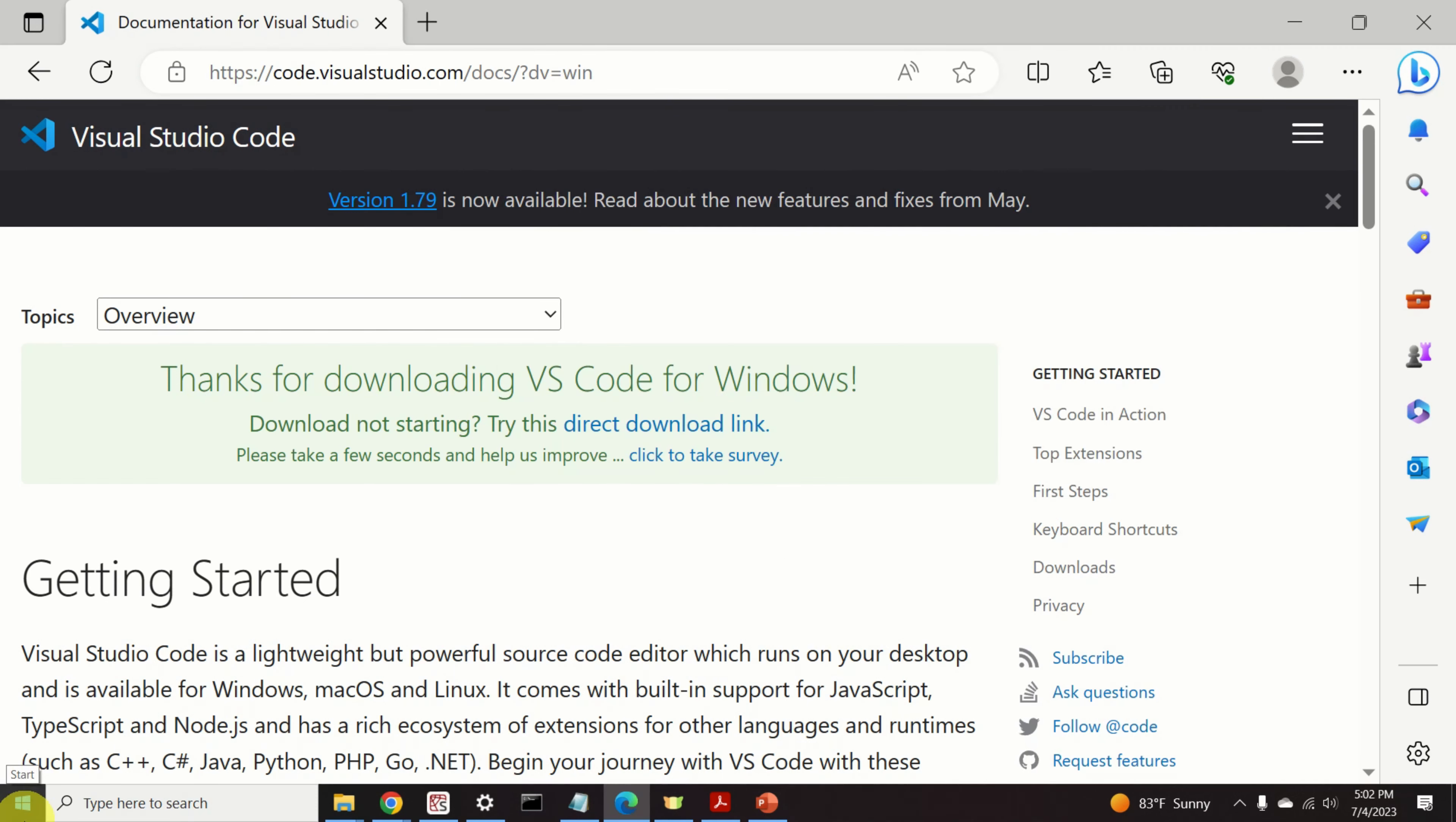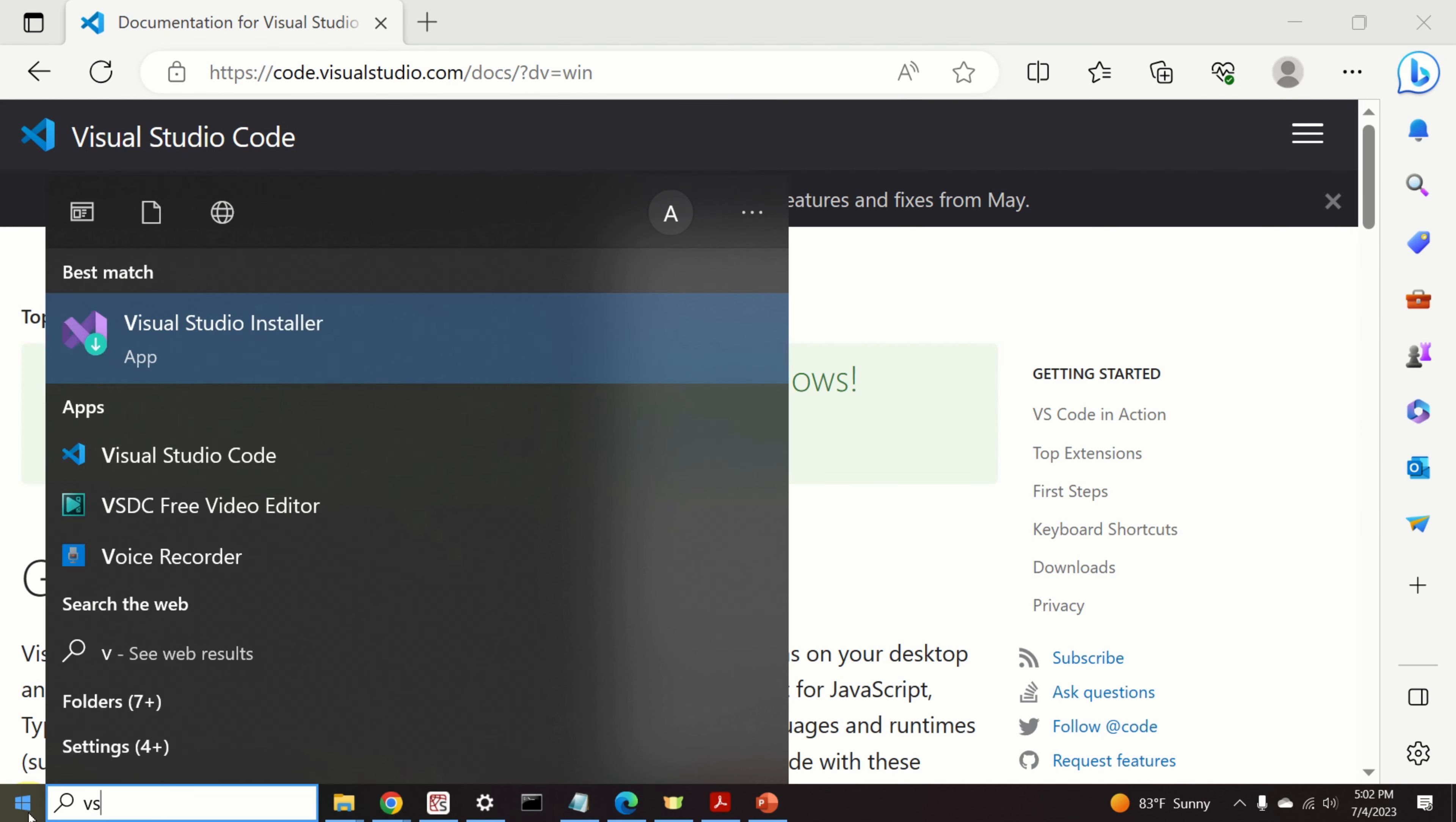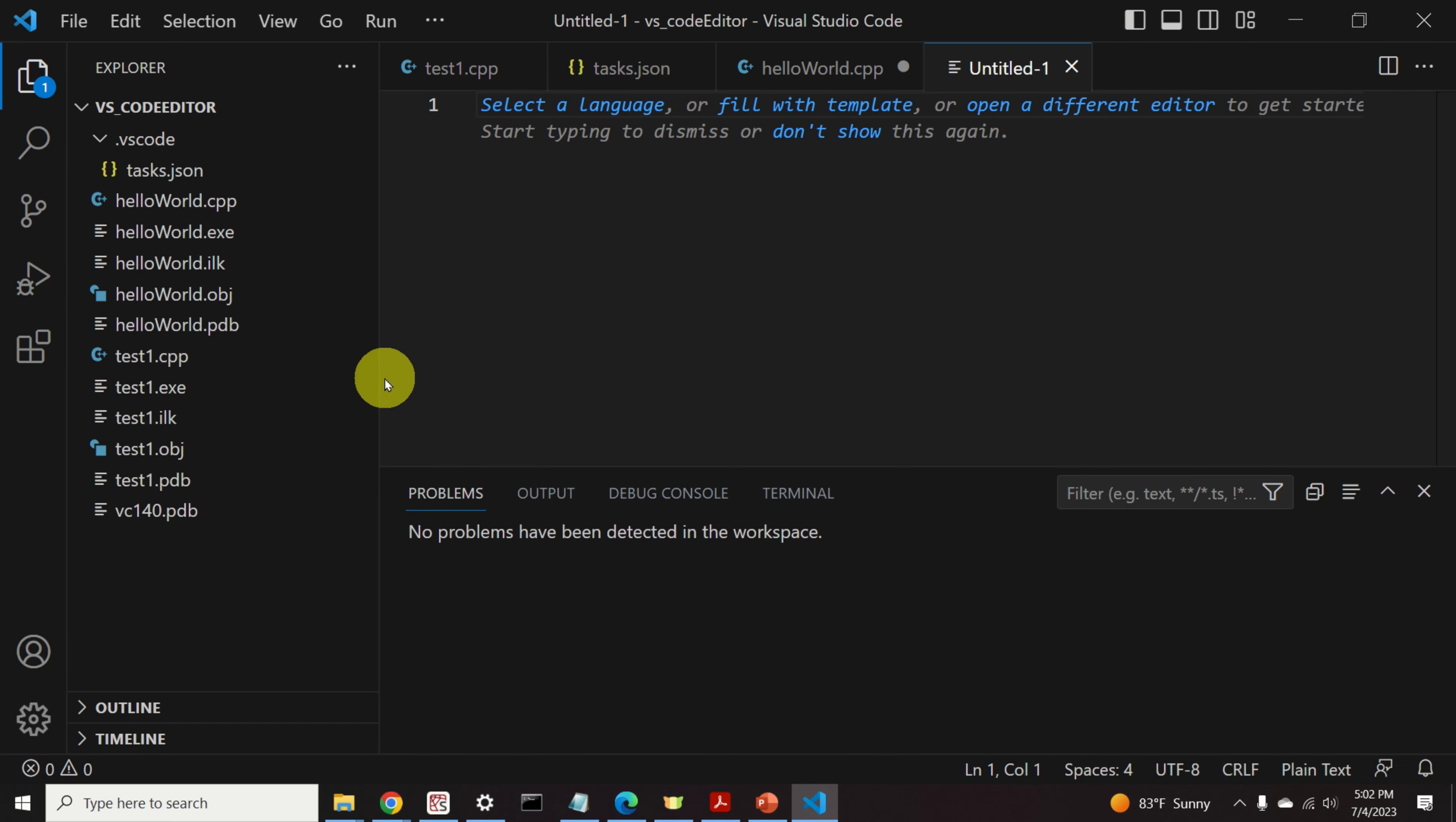Next, let us launch the VS Code editor. Click on Start and type VS Code. Here is our Visual Studio Code. And here it is.